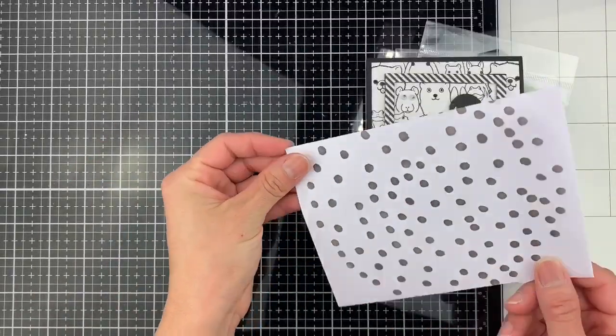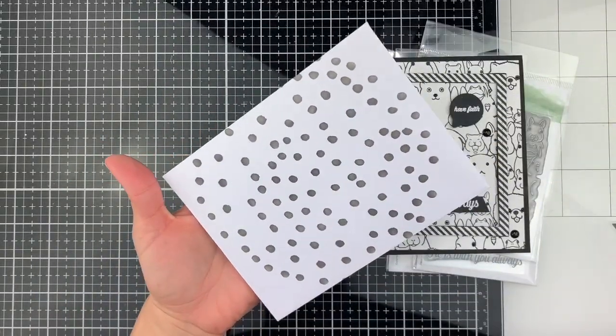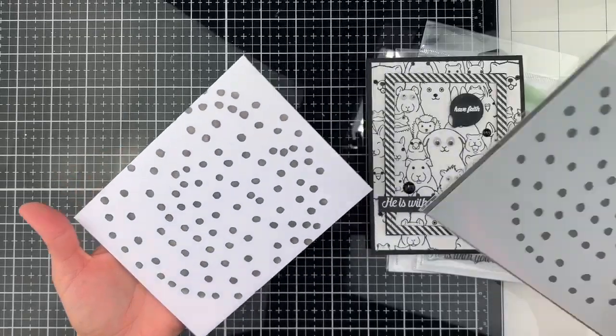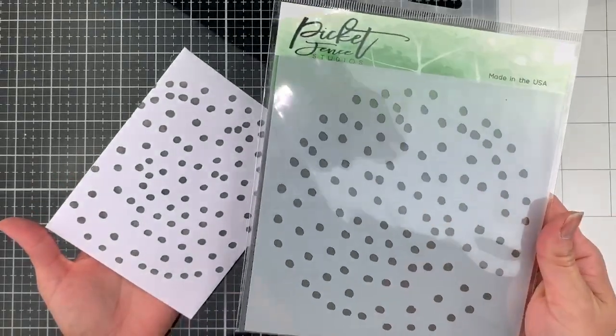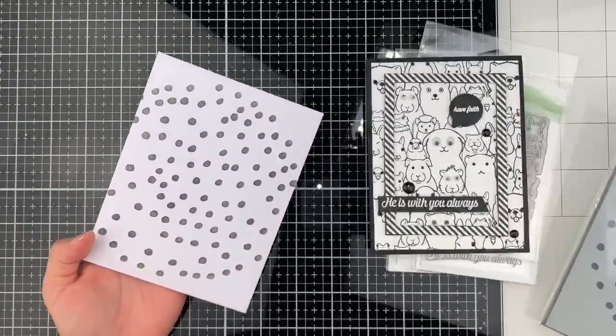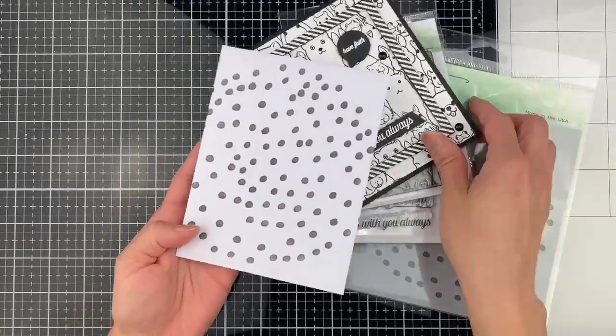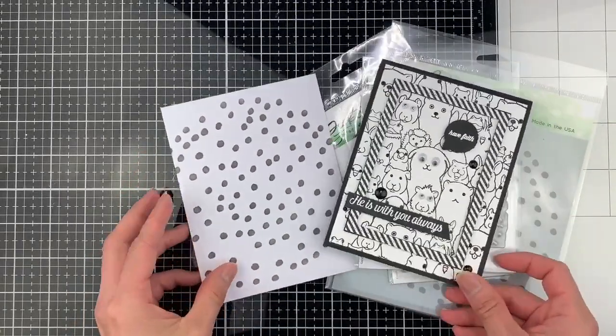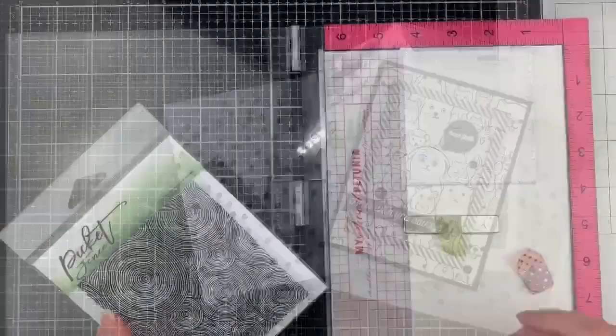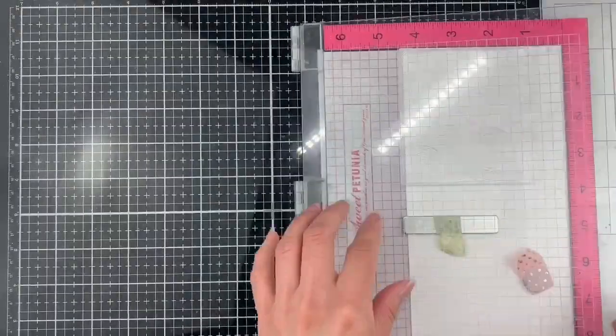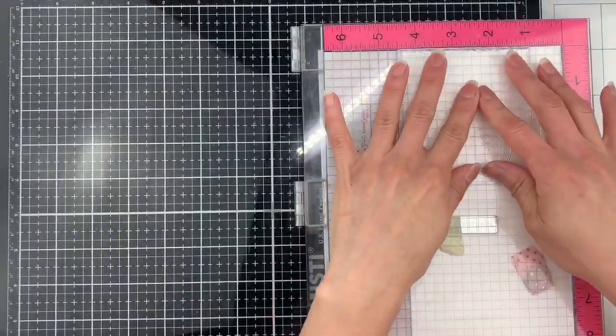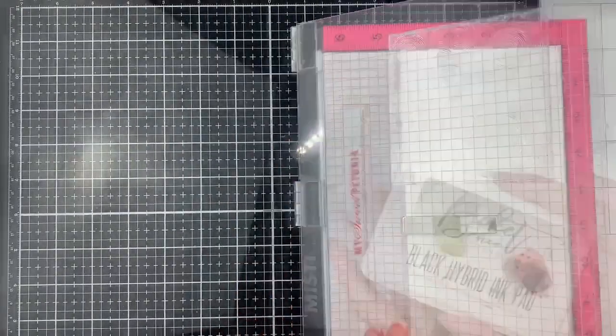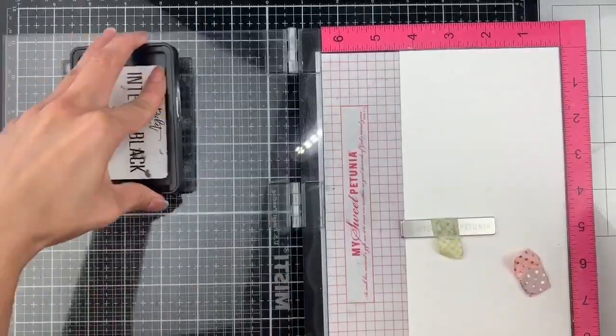For the envelope I use the Polka Dots stencil with the Life-Changing Blender Brushes. Now let's move to my final example using a different stamp.